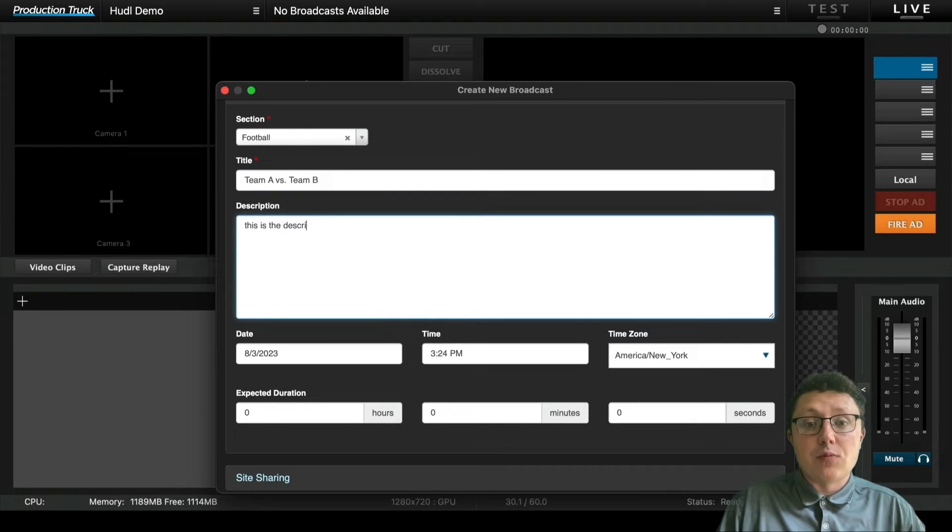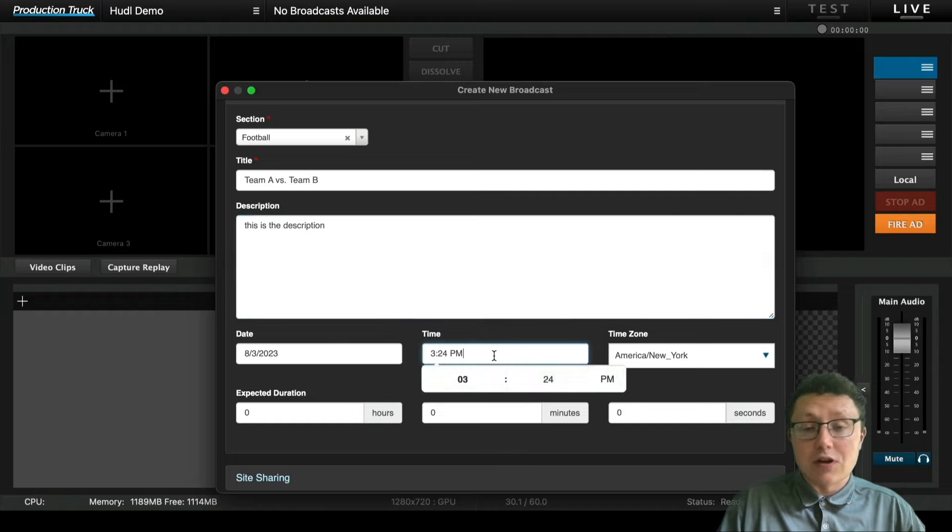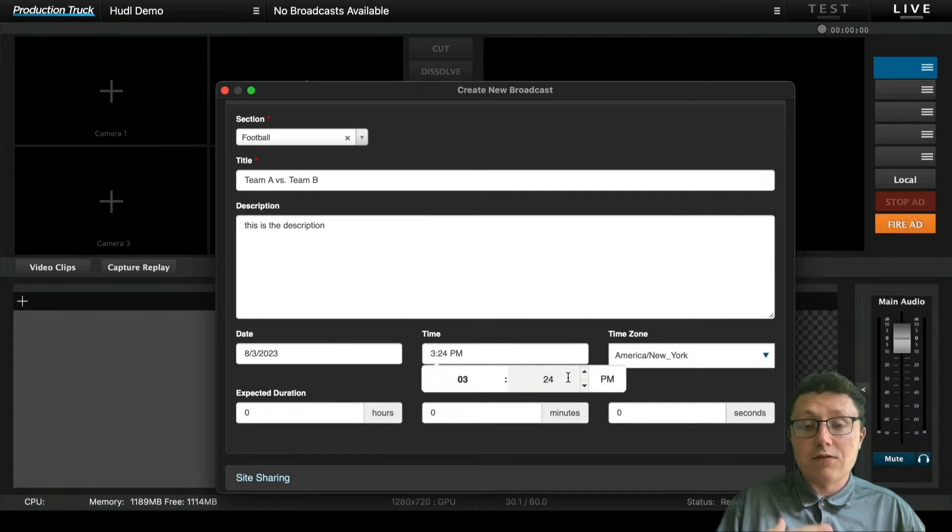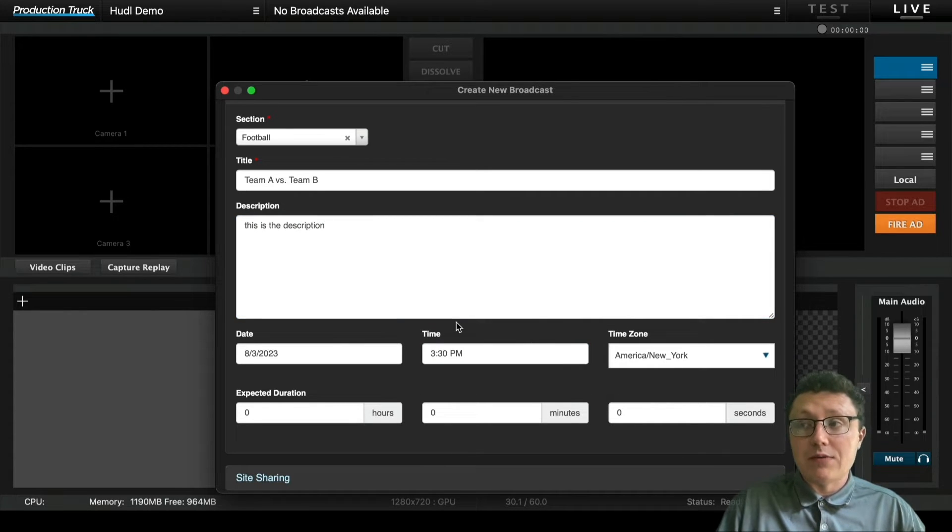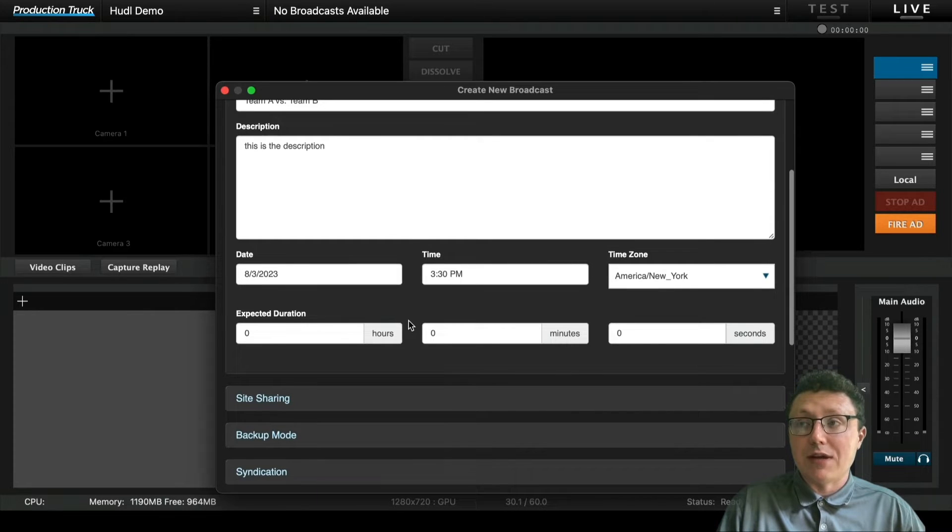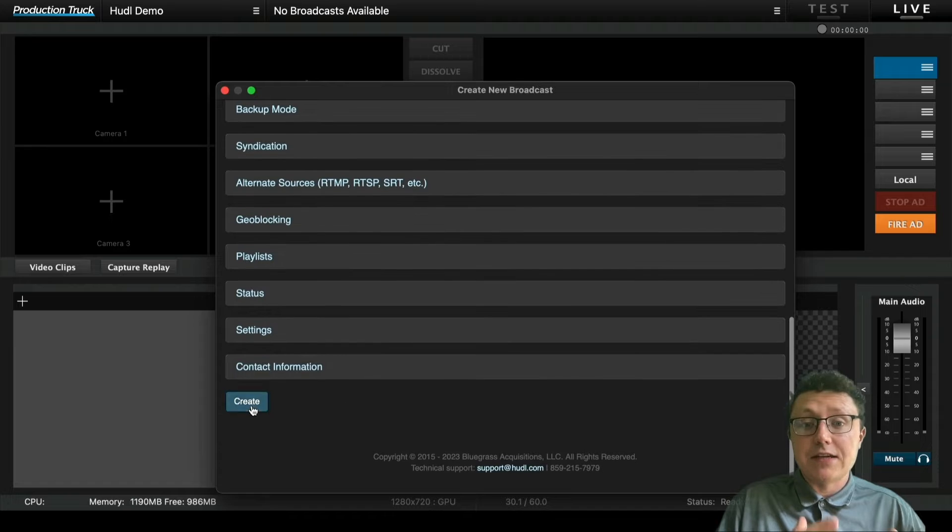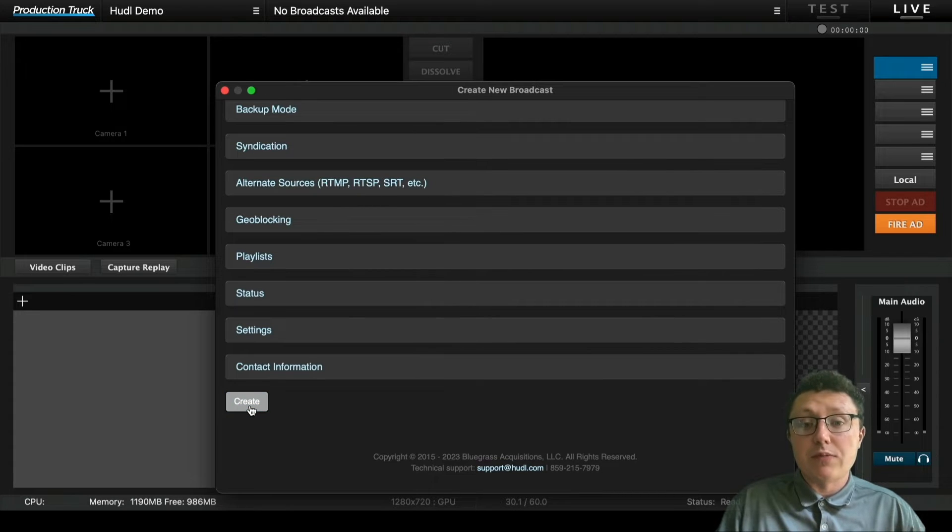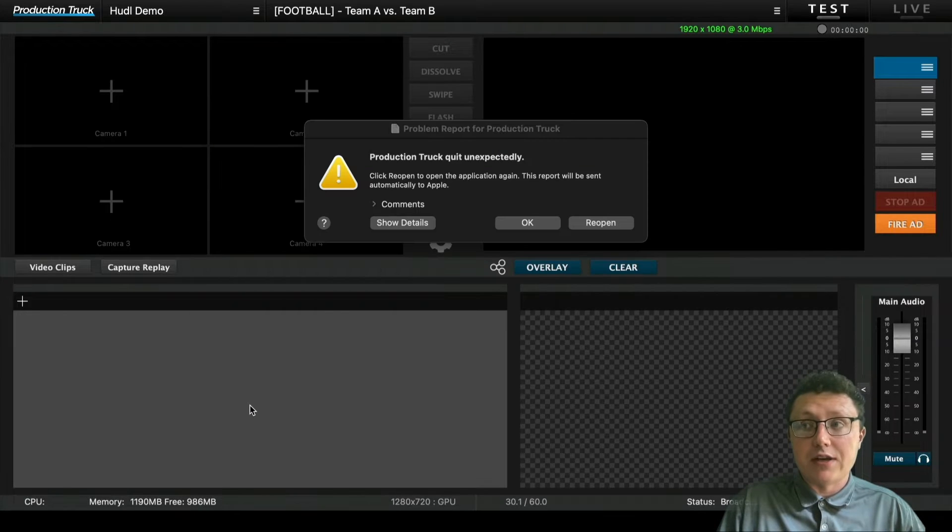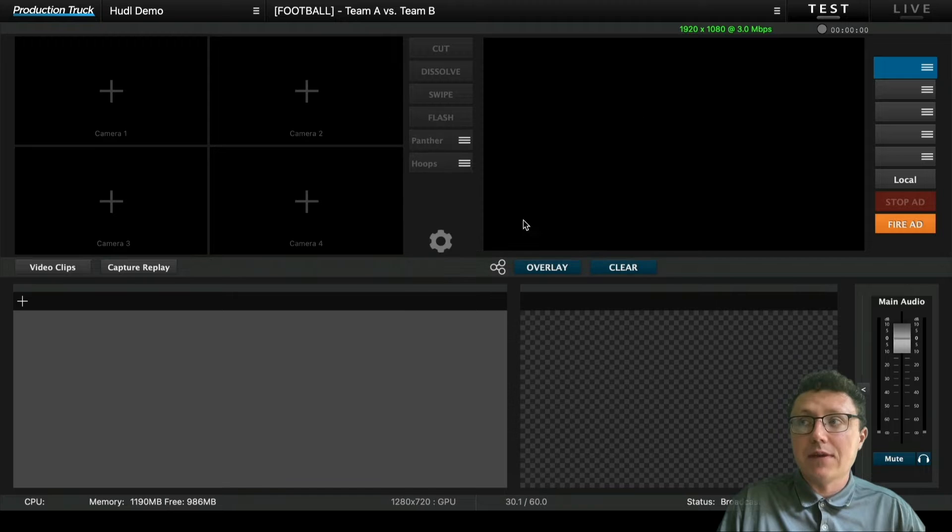After that, you'll be able to add in the scheduled start time. You can schedule this in advance or if you're ready to go, you could schedule it about five to ten minutes in advance to be ready to go streaming. Everything else is not necessary in this case. It's extra things that you can add into the broadcast, but we won't go over that at this time.